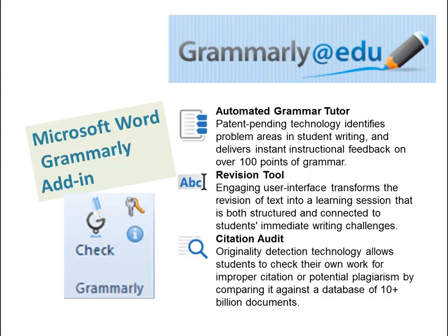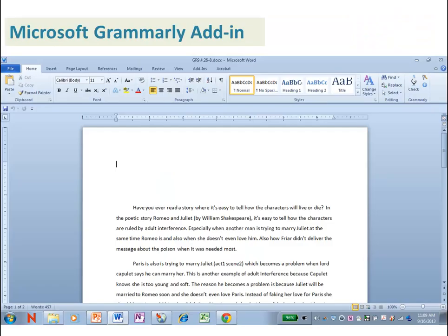Grammarly.edu – let's check out that Microsoft Word add-in. Notice when you open up Microsoft Word, you're going to see an add-in already installed in your Microsoft Word program if you're in our school district.